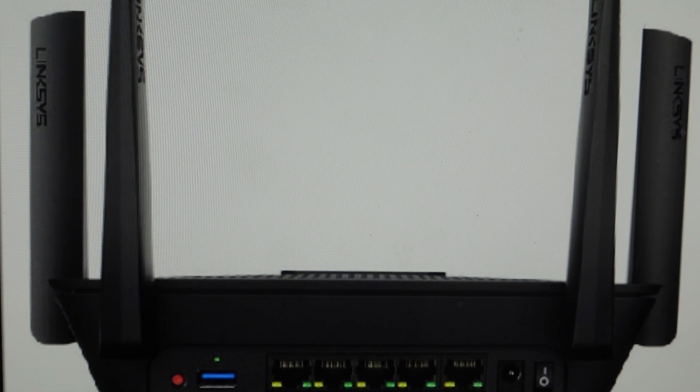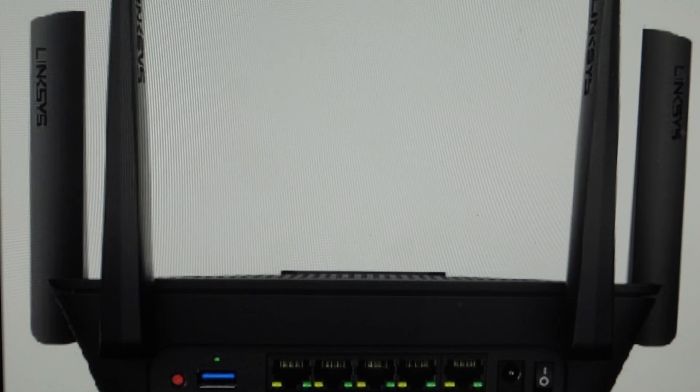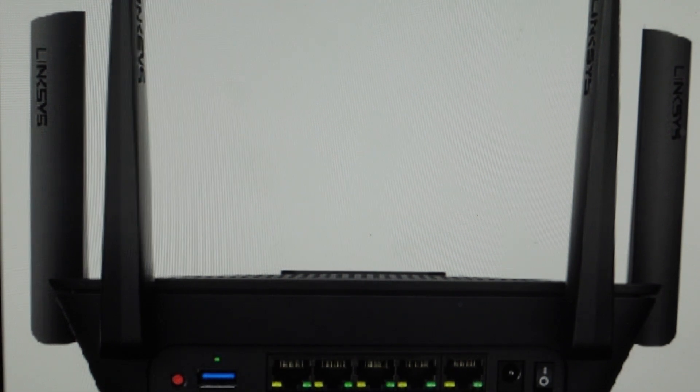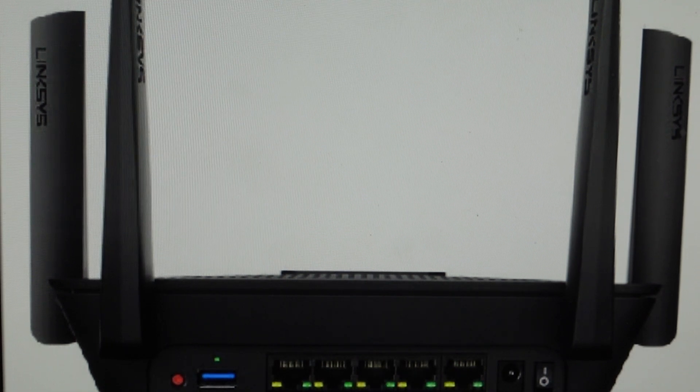And once that happens, then you can let go. It will complete the reset and you can set this up as a new router.